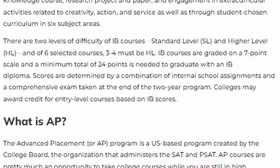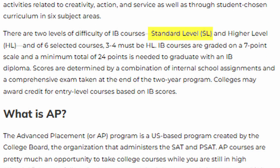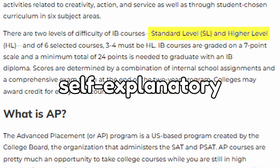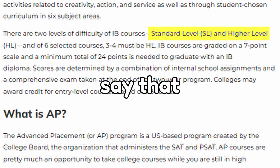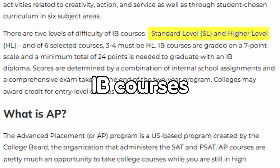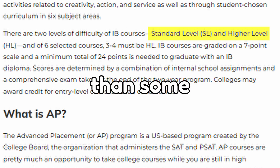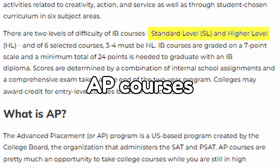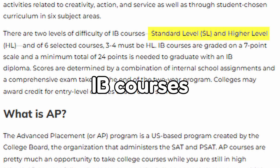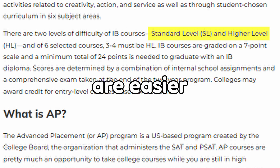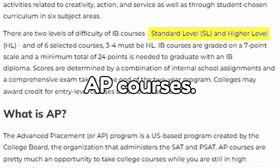There are also standard level and higher level IB courses. The names are pretty self-explanatory, and some say that higher level IB courses are harder than some AP courses, while some standard level IB courses are easier than some AP courses.